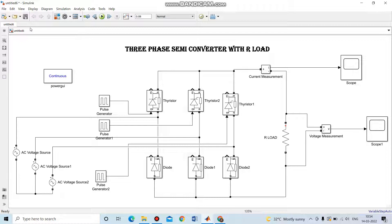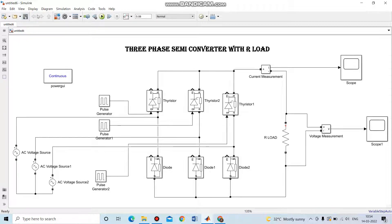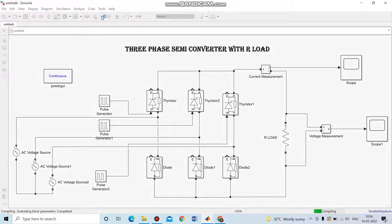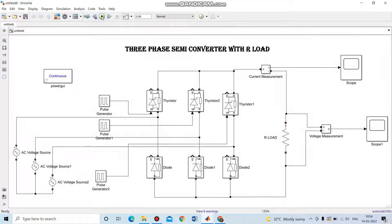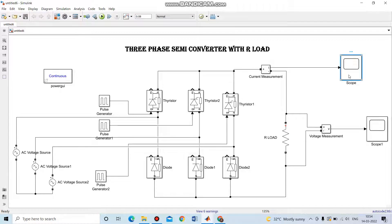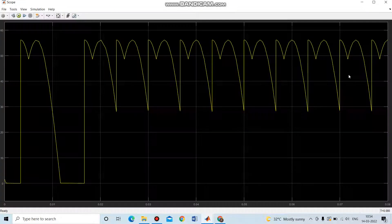Once all the blocks are connected, we save the simulation and run the model. After finishing compiling, you can see the scope of the current measurement.